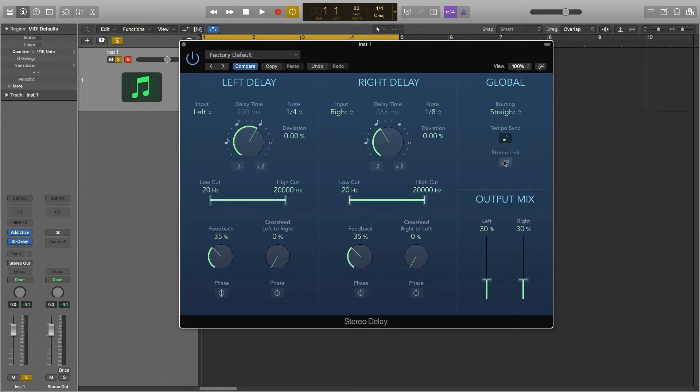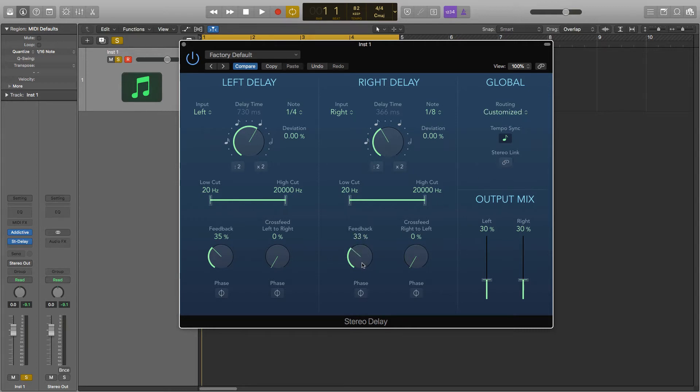And lastly is stereo link. When this is on whatever you change on one side will also change on the other as well. So here it is off. I can change this. It only affects this but if we switch it on I'll do both sides.